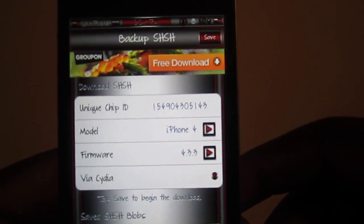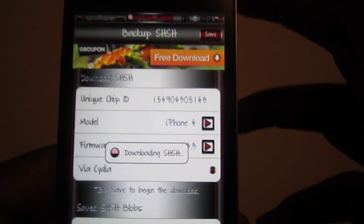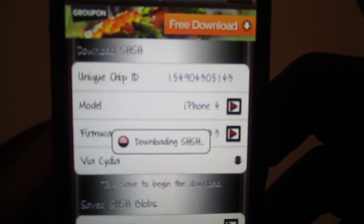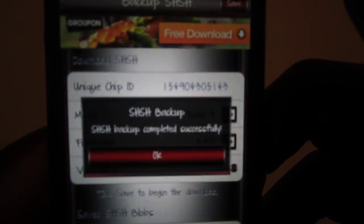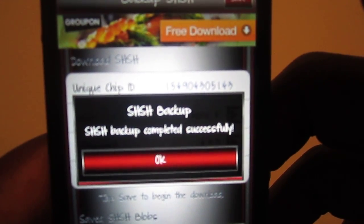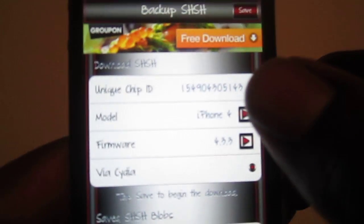I want to save 4.3.3, so tap on 4.3.3, then hit save. And there it is — SHSH backup completed successfully. Then hit OK and that's it.